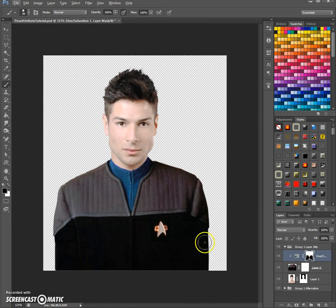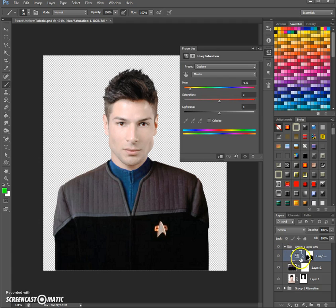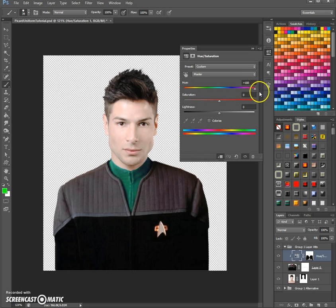And that's it — now we have the teal color here. When we disable this hue and saturation layer, you see the red is still underneath. So you can double-click on this little icon here and change the color anytime you want.